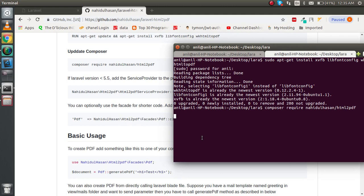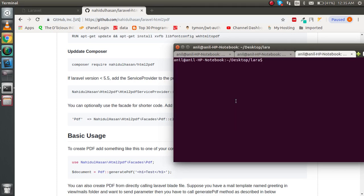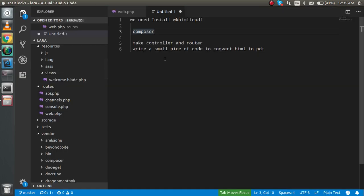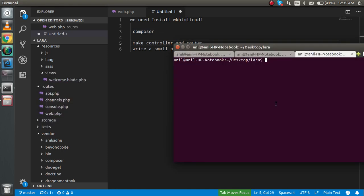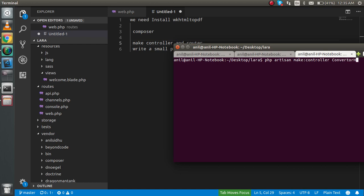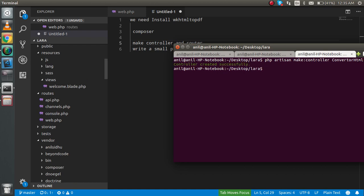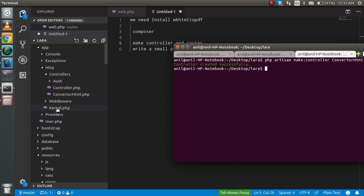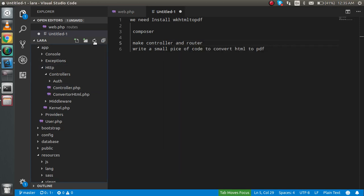I'm opening one more tab to make a controller first. I'll write PHP artisan make:controller and the controller name will be ConvertHtml or whatever you want. Now go to your app/HTTP folder, refresh it, and you'll see that you got a file here.